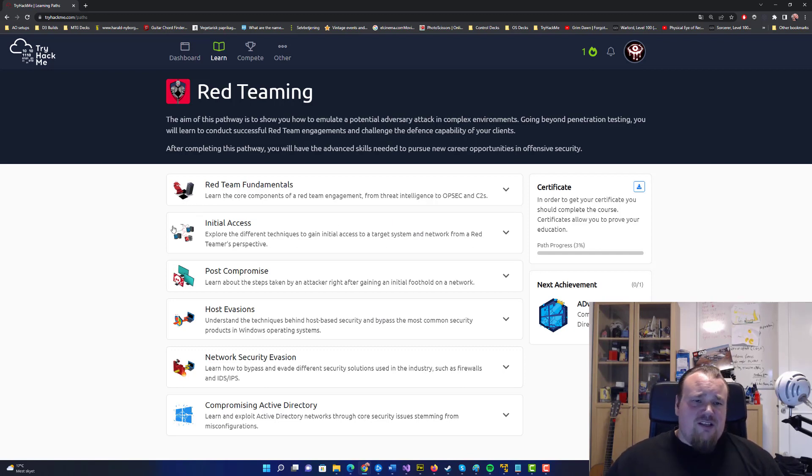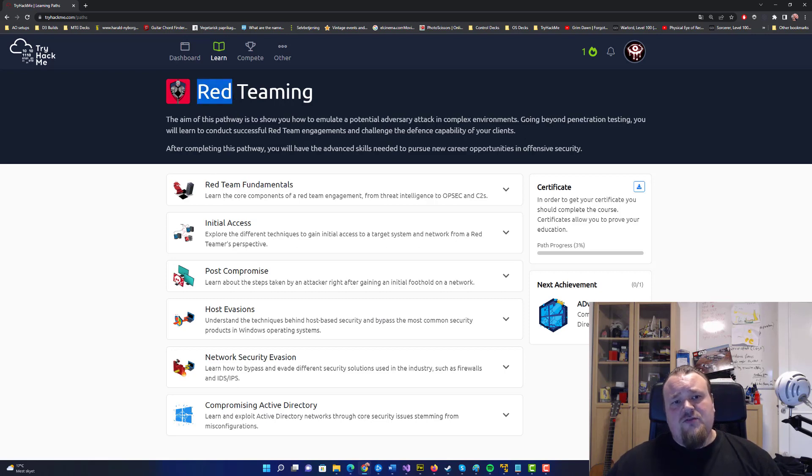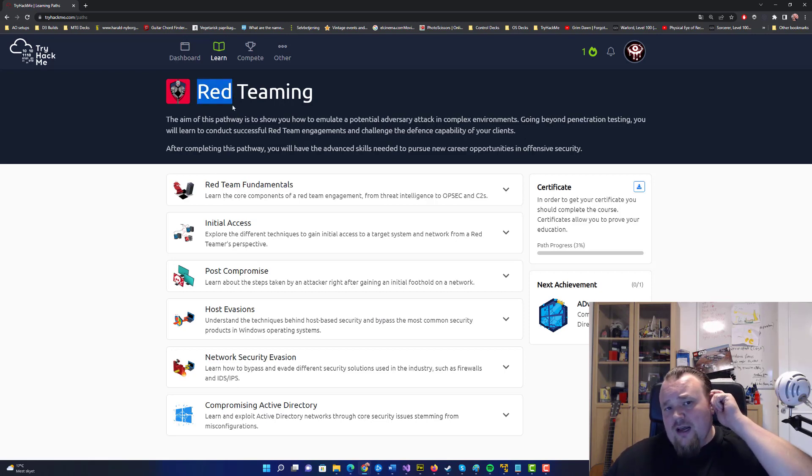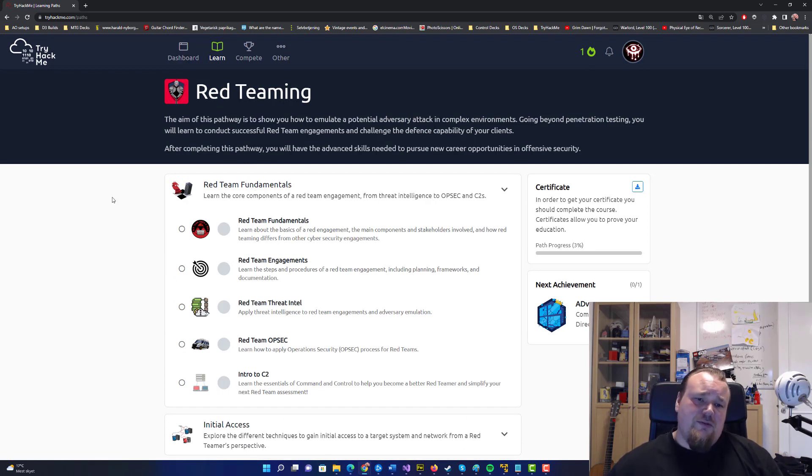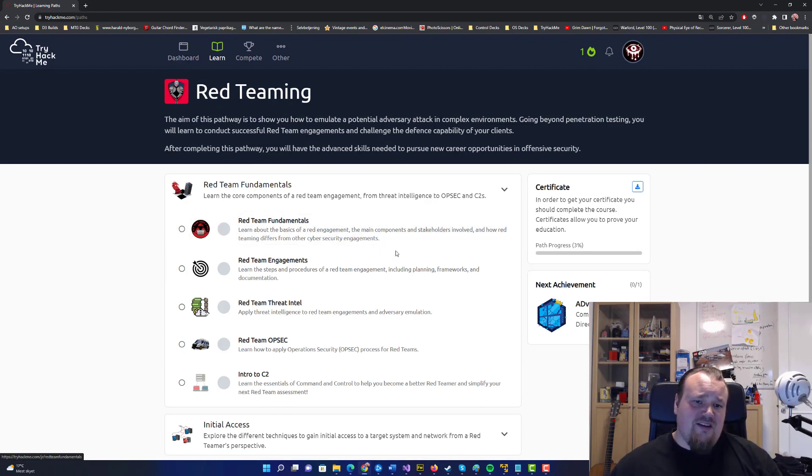Red teaming, I cannot stress how important it is. The very first room is called Red Team Fundamentals and it's basically learning about basic red team engagement.